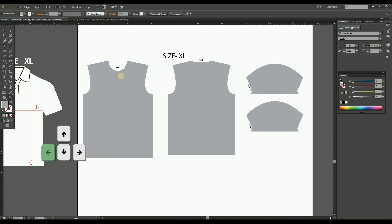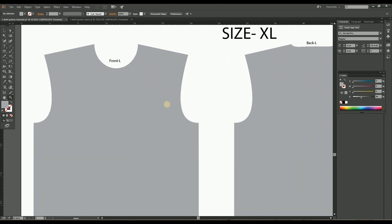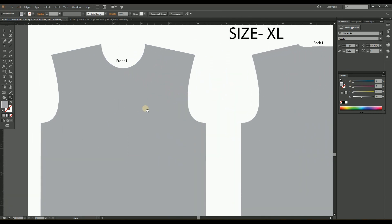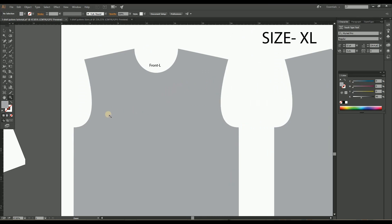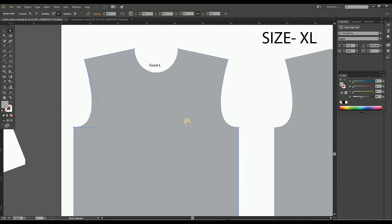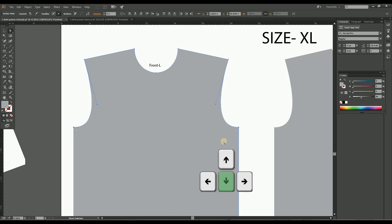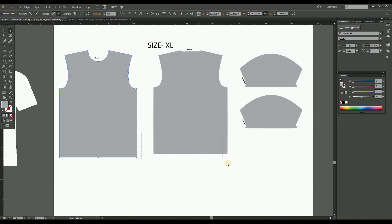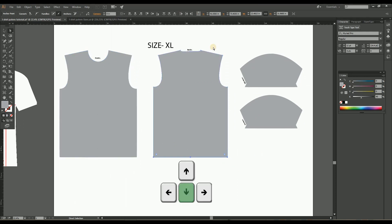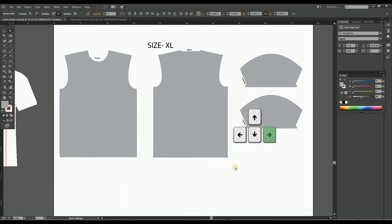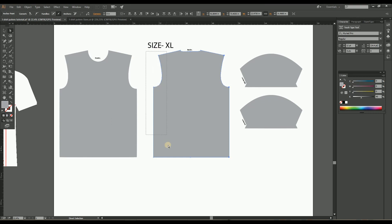Here the special thing to notice is the sleeve opening of the XL size is different from the large size. So it should be incremented by half inch, that is 12.5 mm. For that, just select the bottom anchor points of both sleeve openings and move one step down with the preference of 12.5 mm. Do the same process on the back pattern also. Now the XL body is completed.